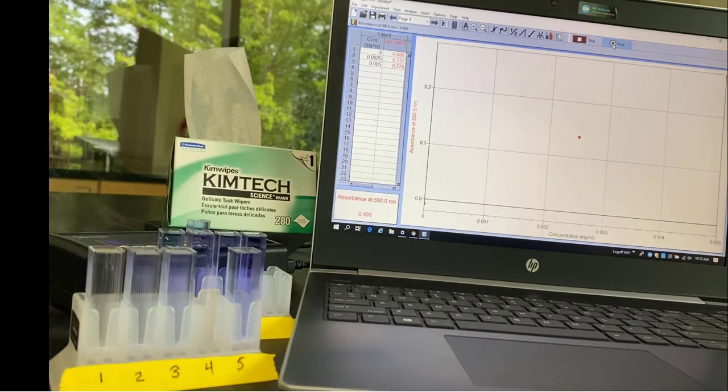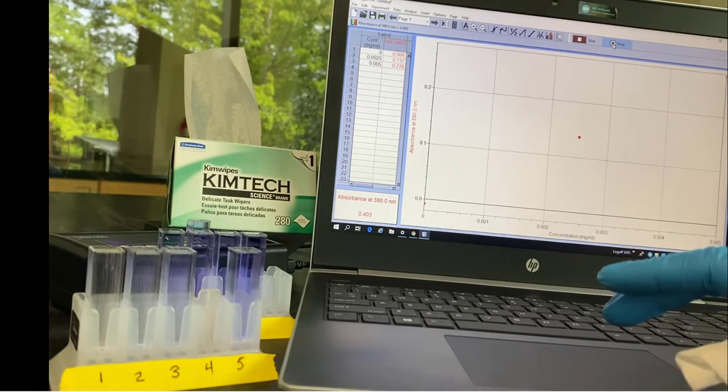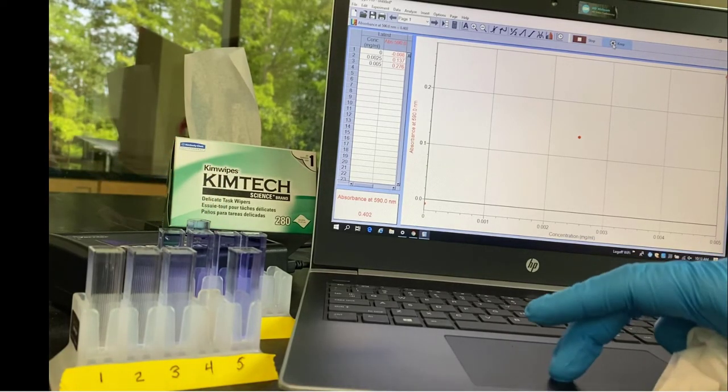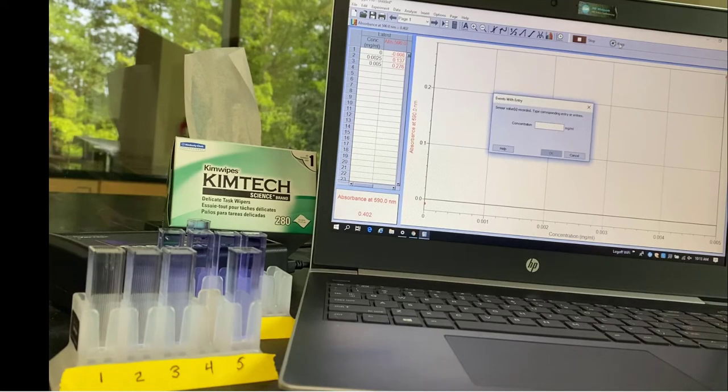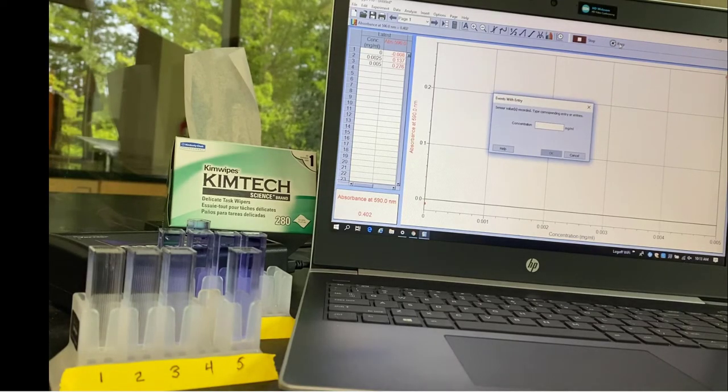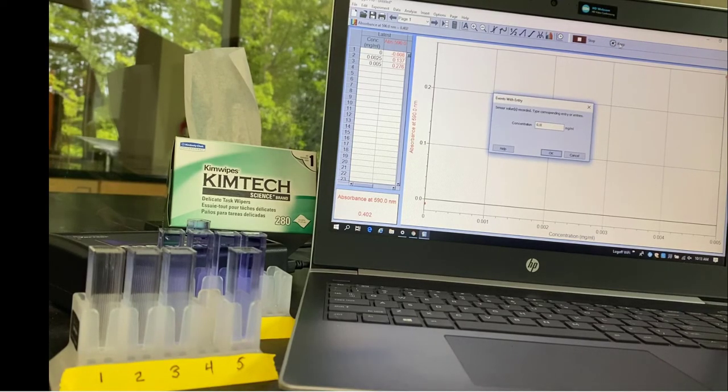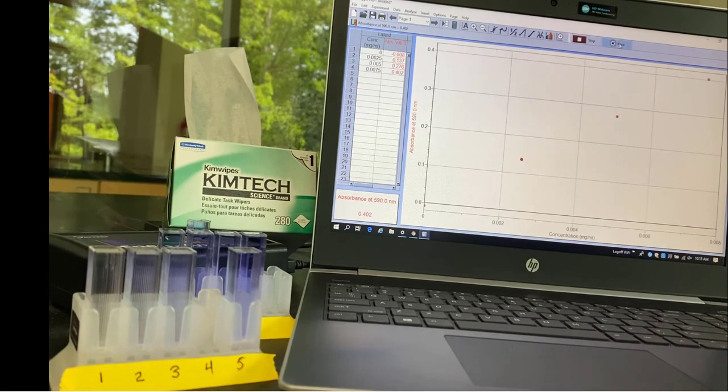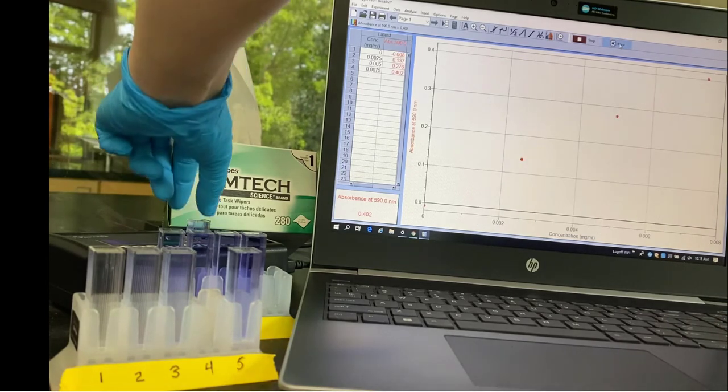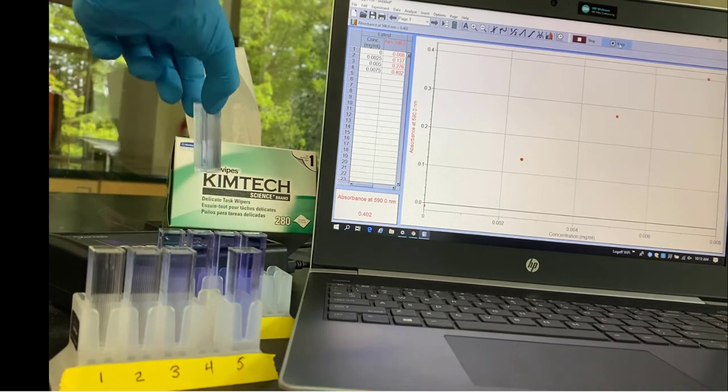On to tube 4, waiting for it to stabilize. The absorbance is about 0.402 and I'm going to enter the concentration here of 0.0075.